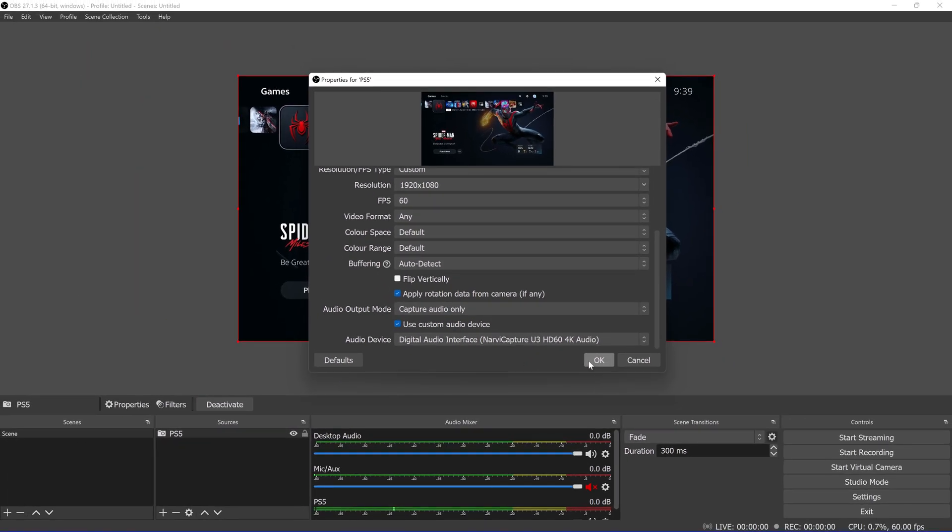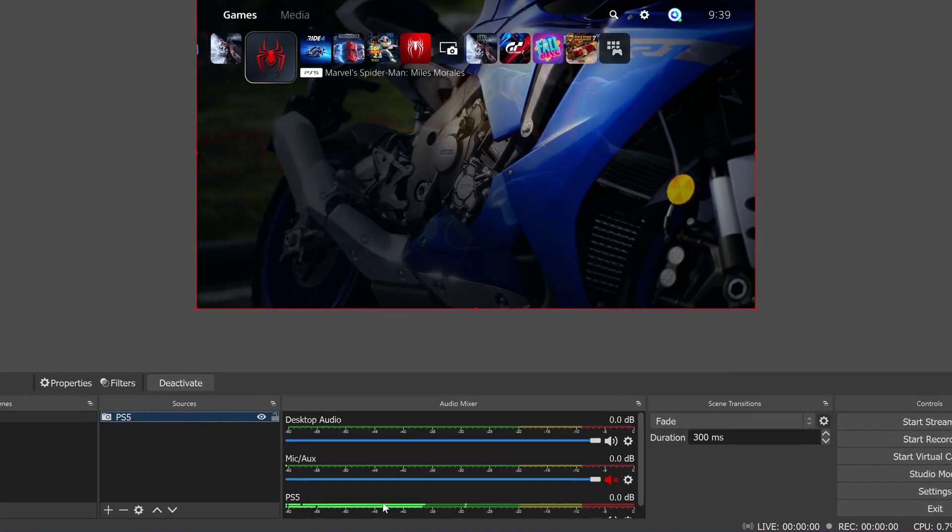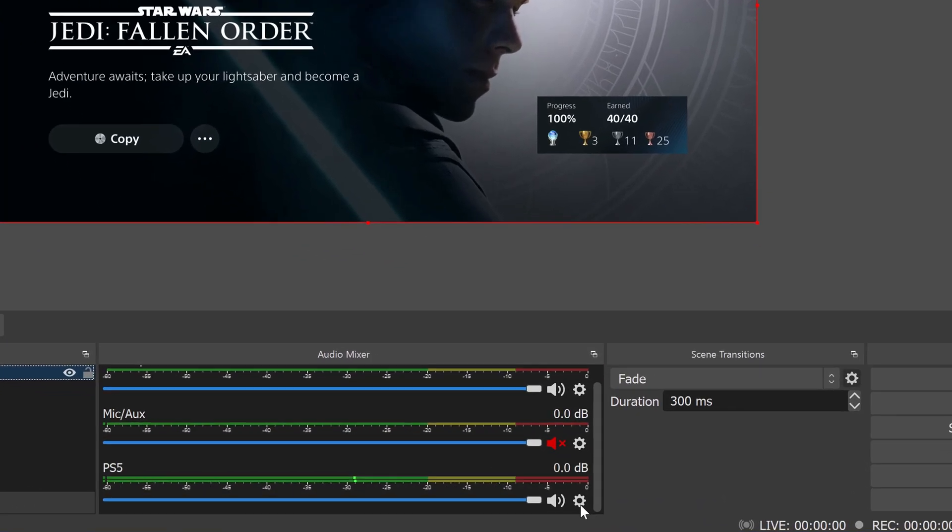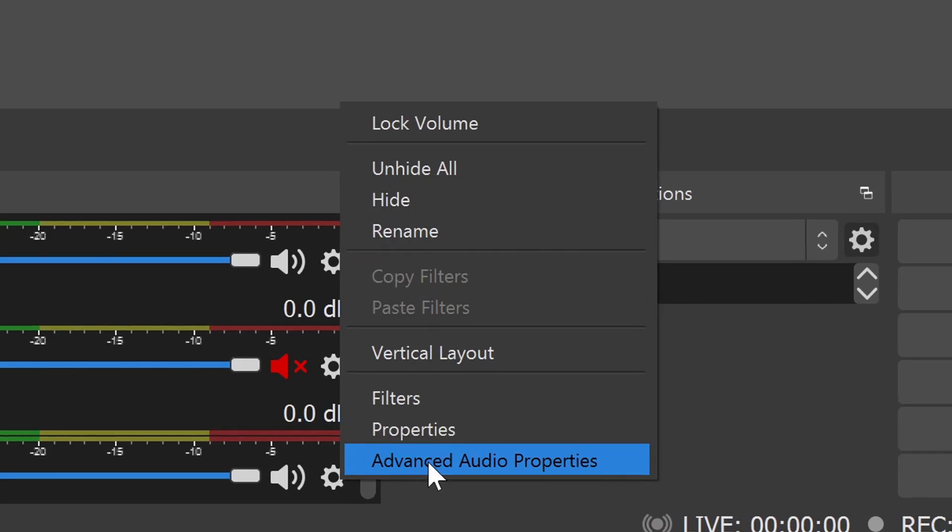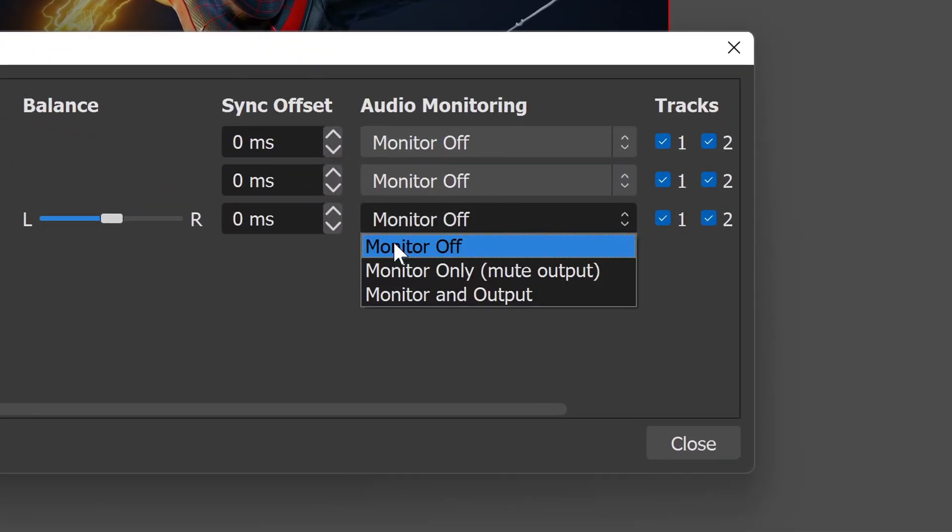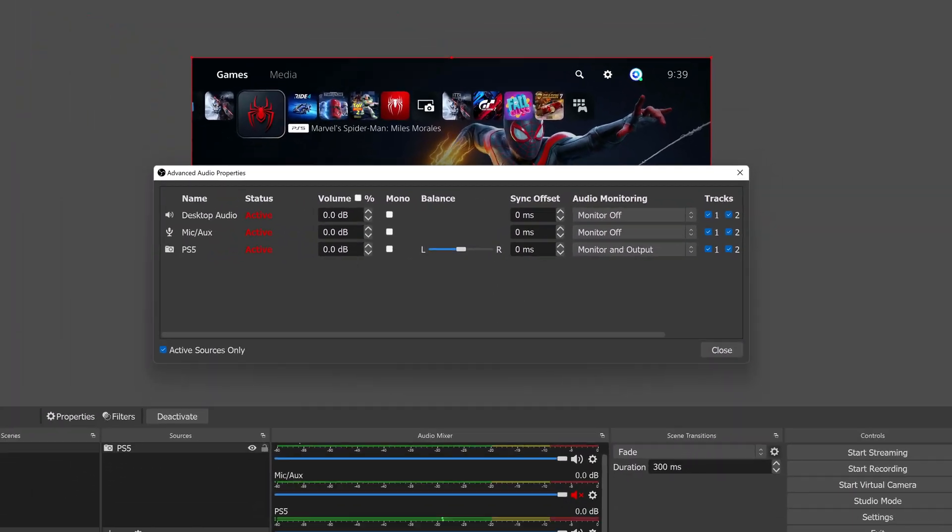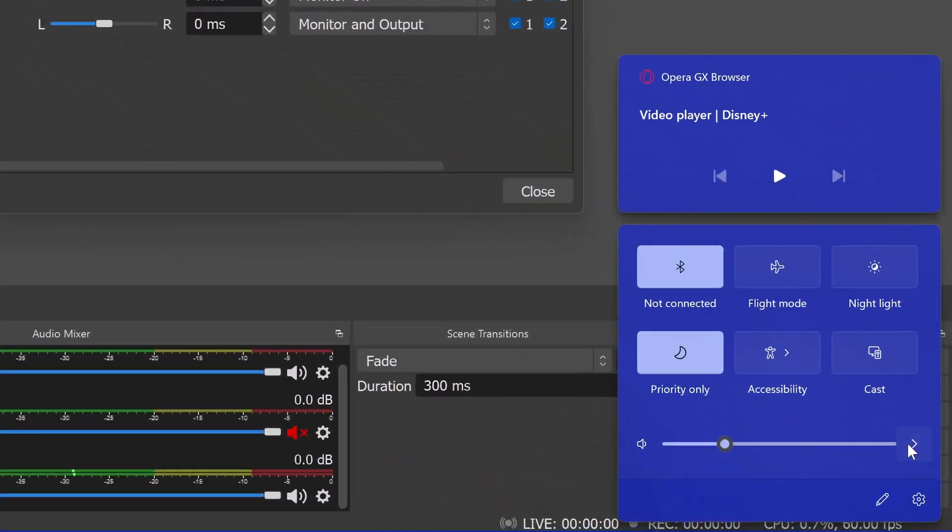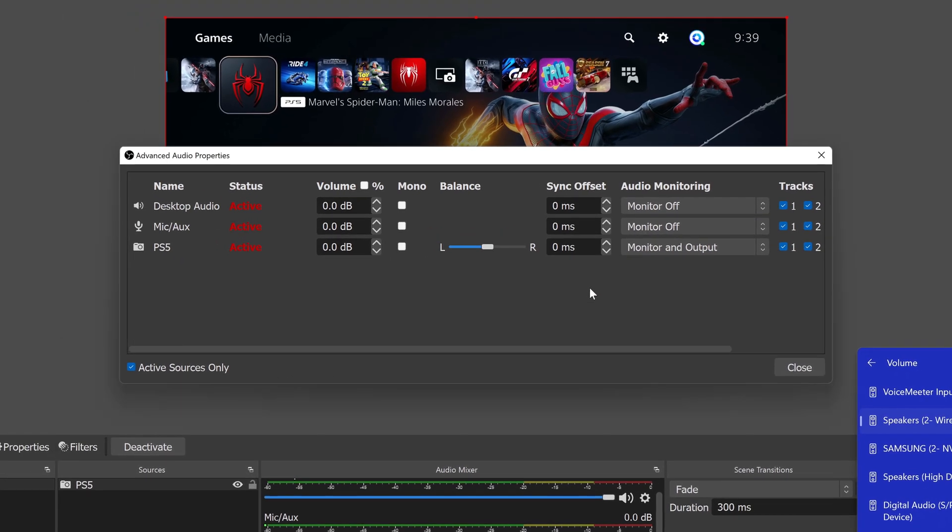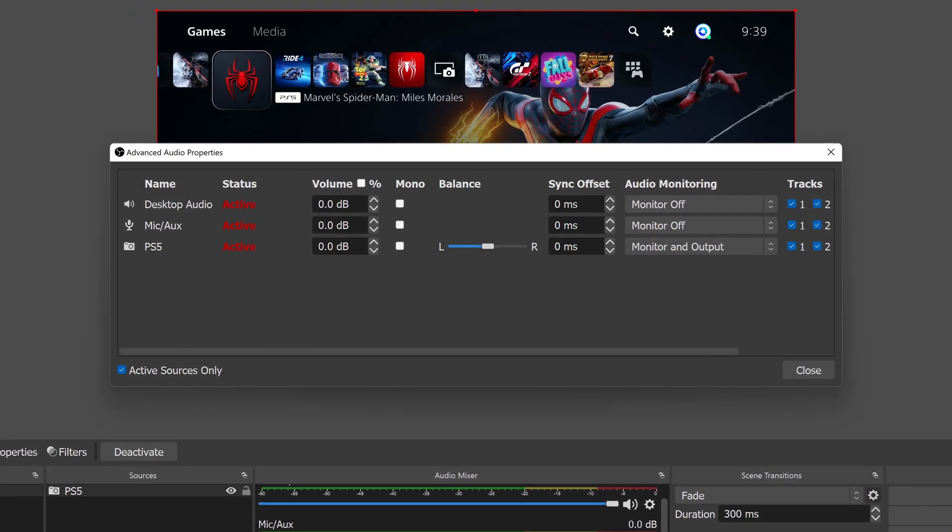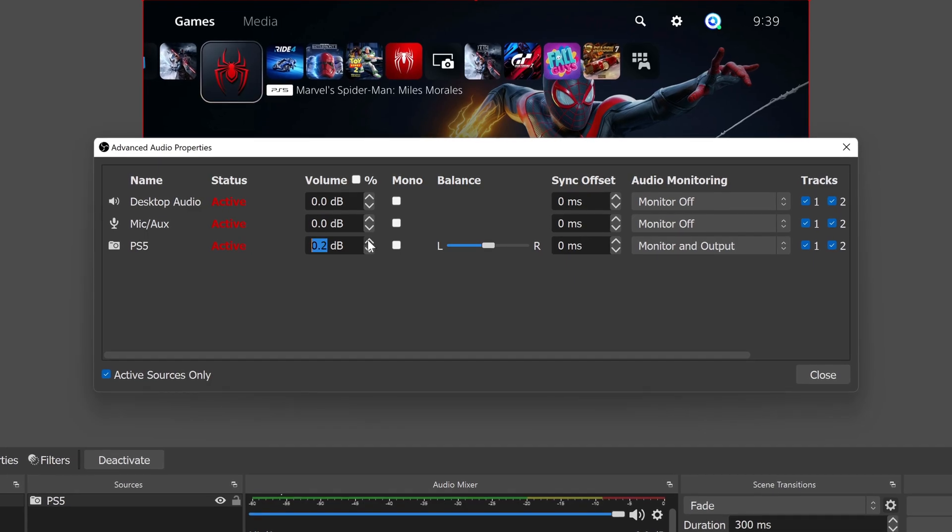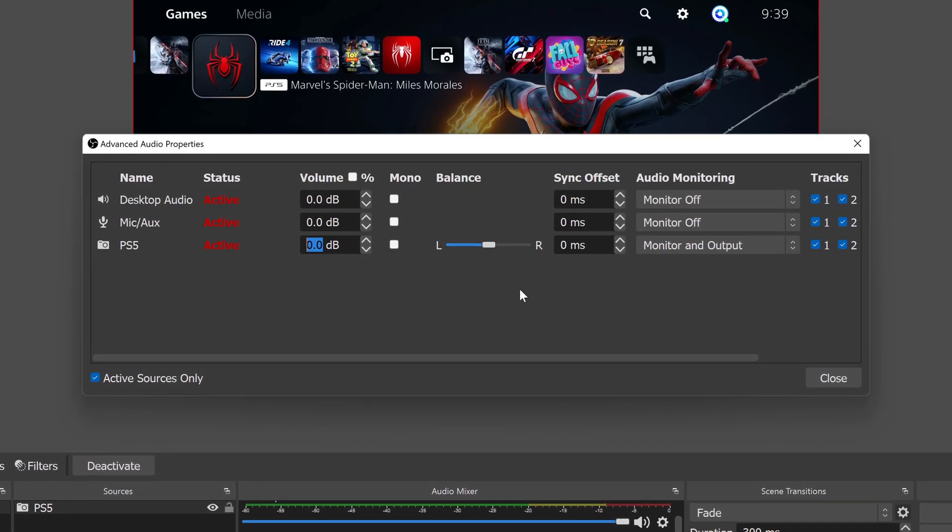You will now see that your PS5 audio is coming through OBS. Now, to hear that audio for yourself, select the settings wheel, then hit advanced audio properties, and set the PS5's audio to monitor and output, making sure your computer is also outputting to your headset. Here, you can also change the balance of your audio coming from different sources too, which is a huge plus to this method, as you could opt to share music and other applications too, whilst showing your PS5 gameplay.